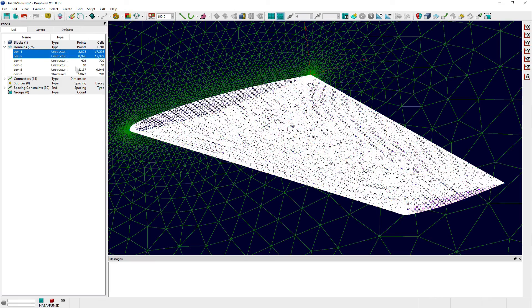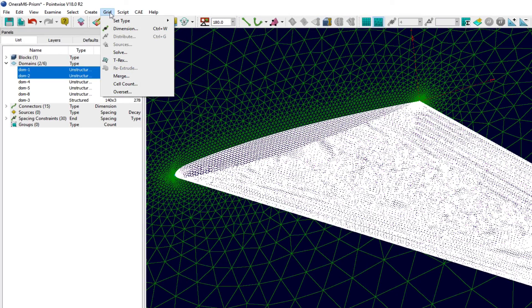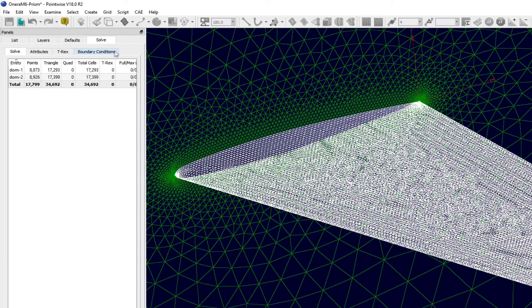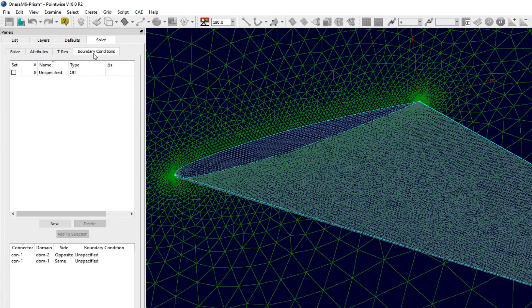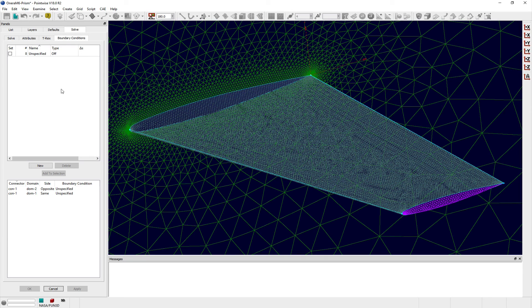To set boundary conditions, click over to the Boundary Conditions tab. Within this tab, you can specify how each edge of a domain or face of a block will be treated when using the T-Rex Anisotropic Meshing Tool.